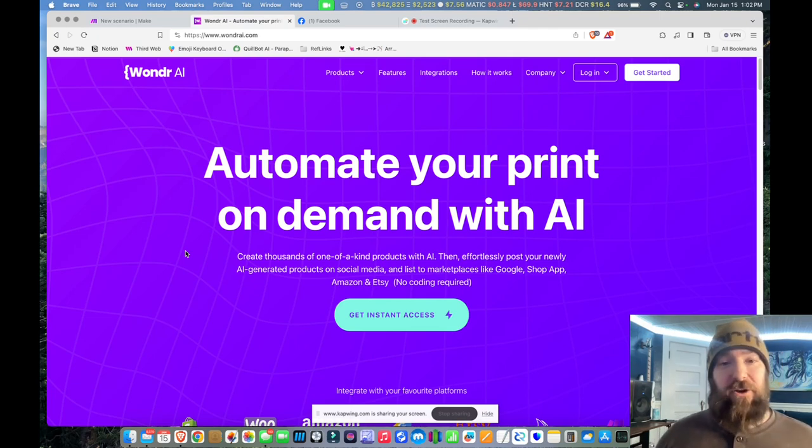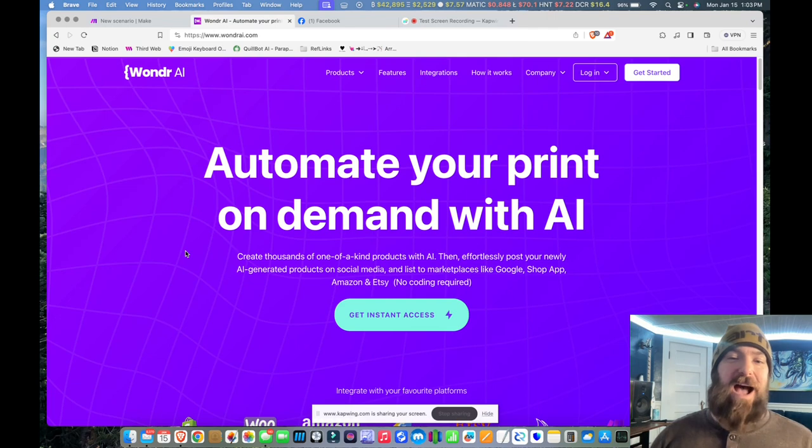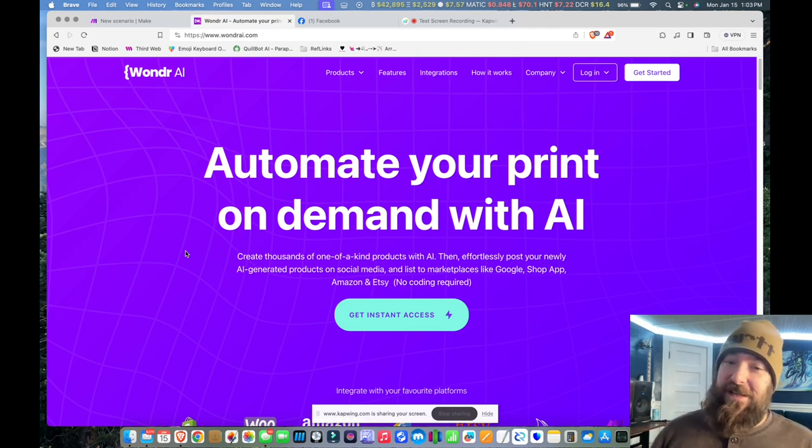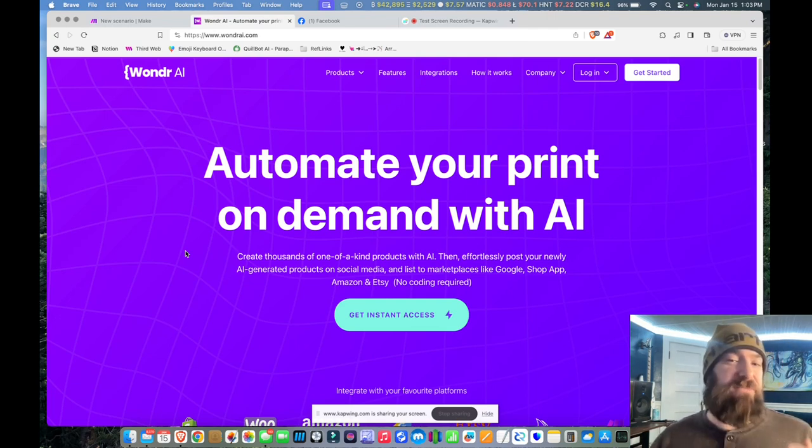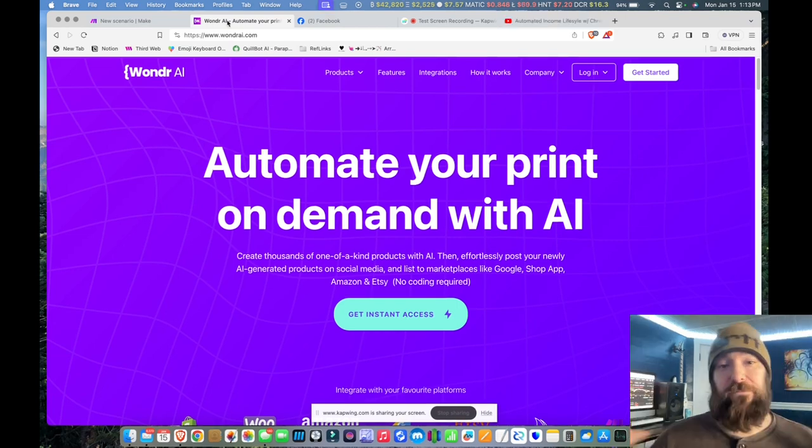Today I'm going to show you how to build multiple product workflows that will allow you to use OpenAI to generate multiple print-on-demand products simultaneously and then publish them to the same store or even completely different stores.